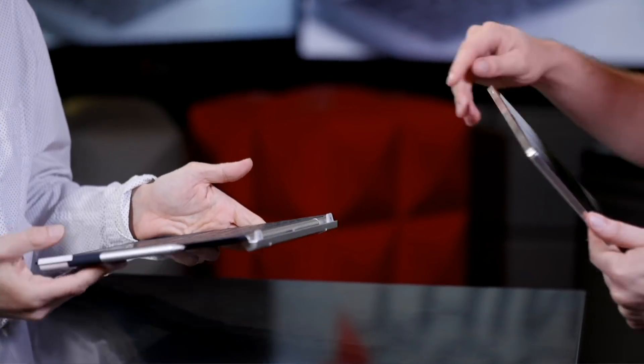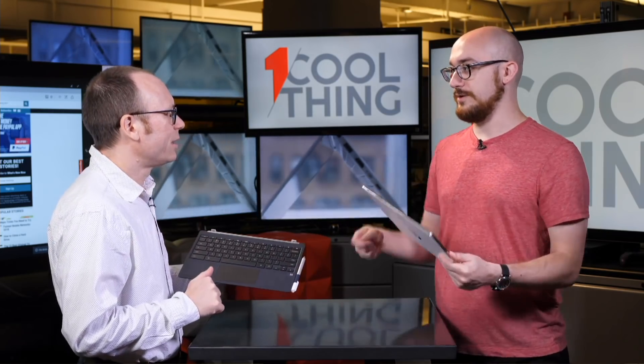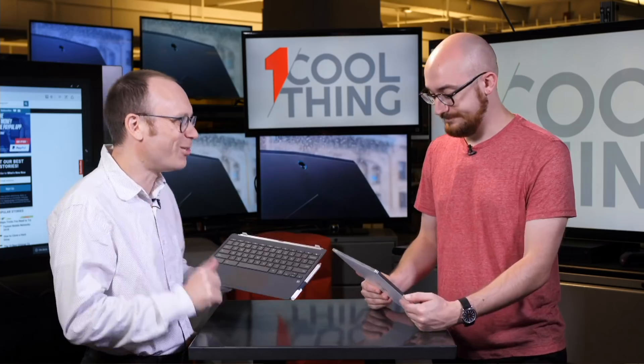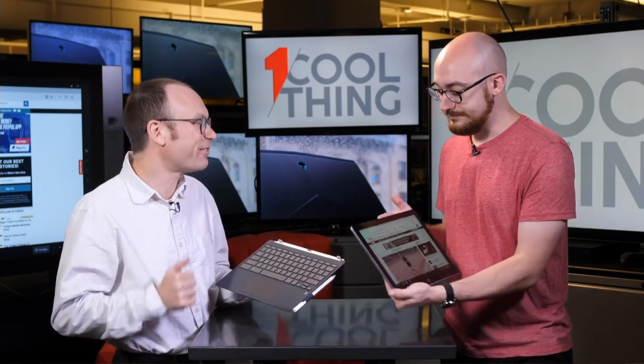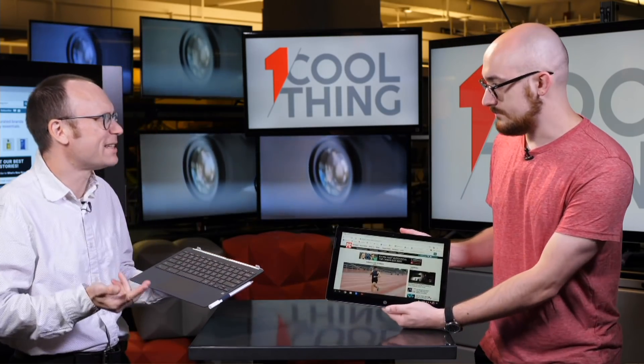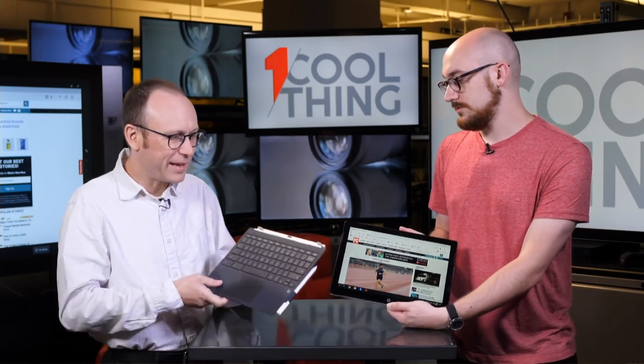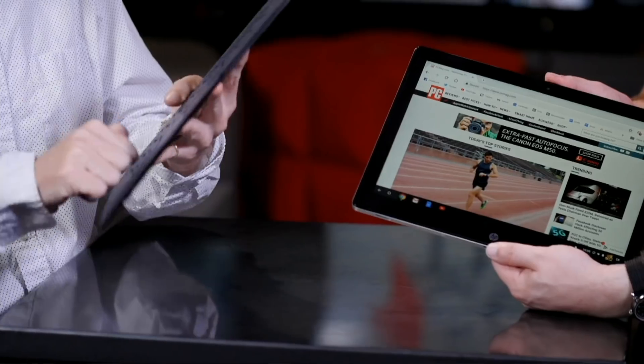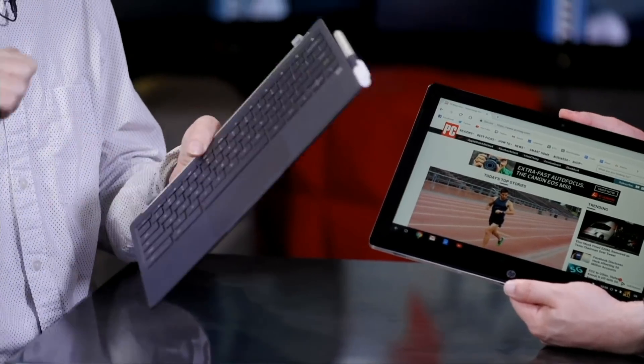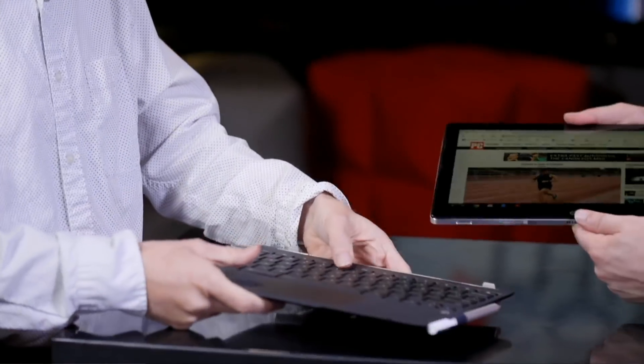I like this because I really don't like the floppy surface type cover. I don't like the surface type cover. That's part of why I have a Surface Book instead of a Surface Pro. And this has the reassuring solidity of a real keyboard.